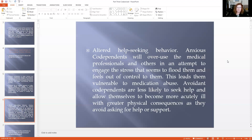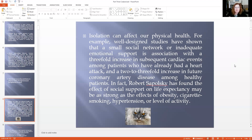Attachment insecurity contributes to physical illness through increased susceptibility to stress. Isolation can affect our physical health. Well-designed studies have shown that a small social network or inadequate emotional support is associated with a three-fold increase in subsequent cardiac events among patients who've already had a heart attack, and a two- to three-fold increase of future coronary artery disease among healthy patients. Robert Sapolsky found that the effect of social support on life expectancy may be as strong as the effects of obesity, cigarette smoking, hypertension, or level of activity.